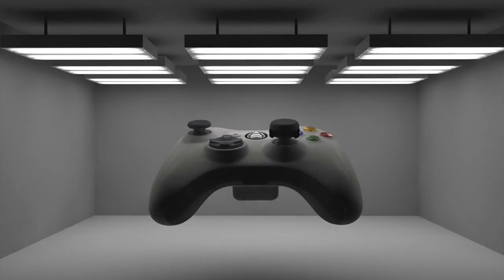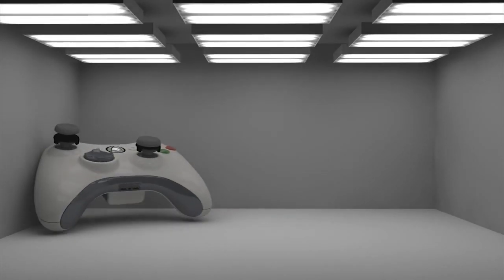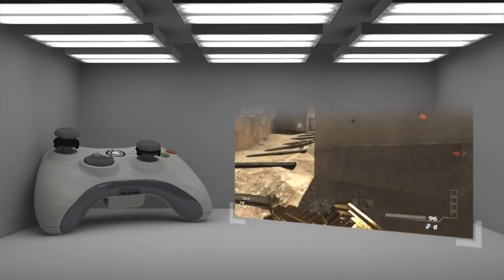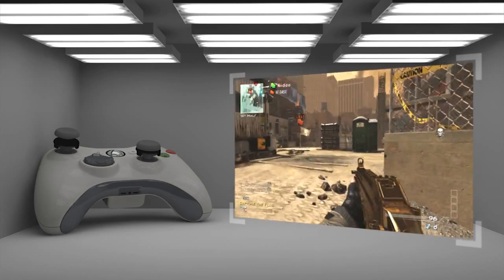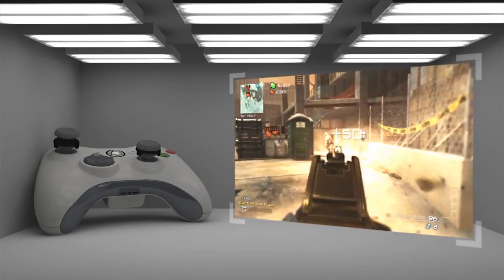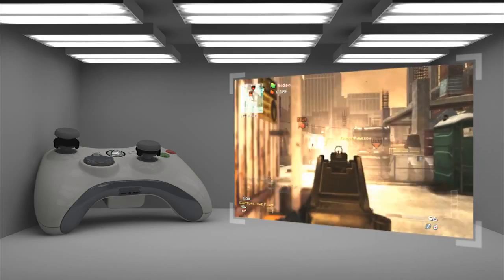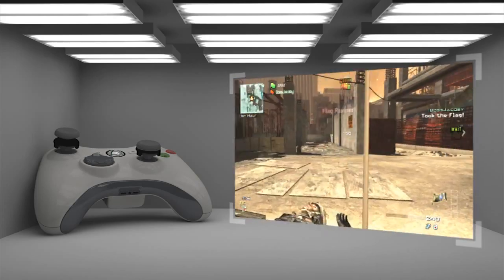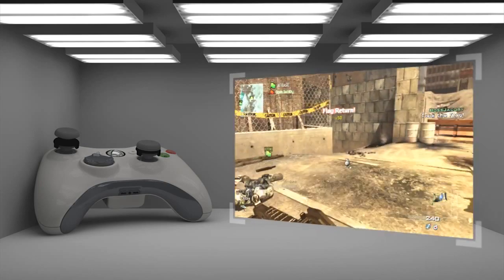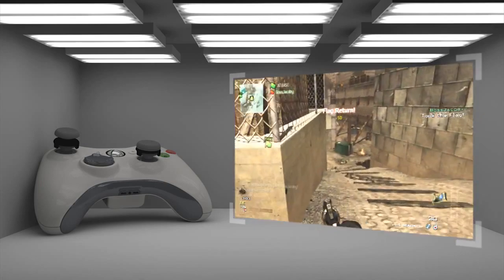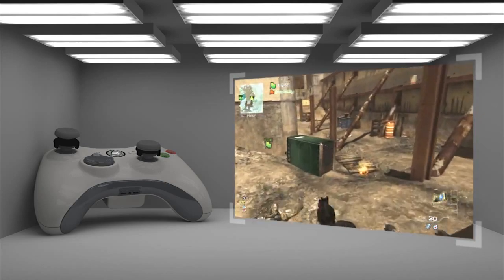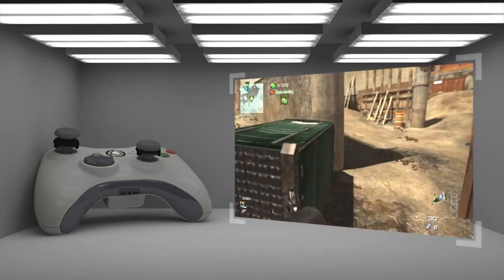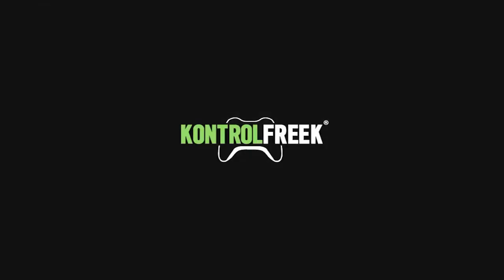FPS Freak CQC are a perfect complement to the standard FPS Freak. Use a single CQC on your left or right thumbstick, in step with your favorite FPS Freak on the opposite stick, and discover a custom combination of deadly accuracy that's just right for you.